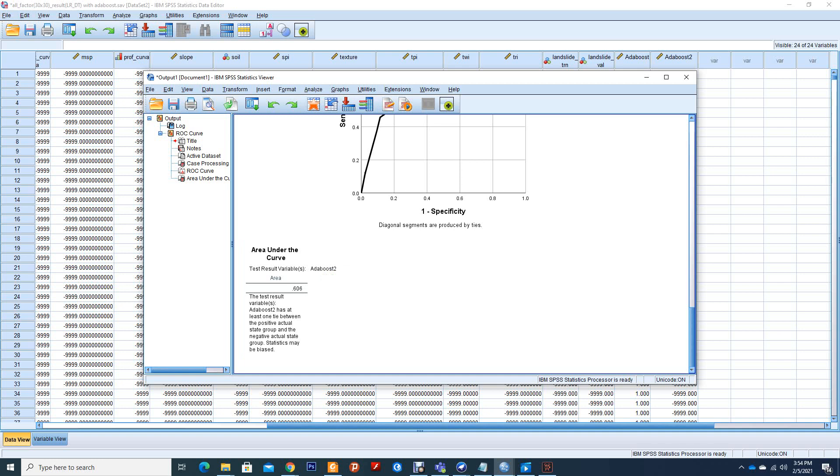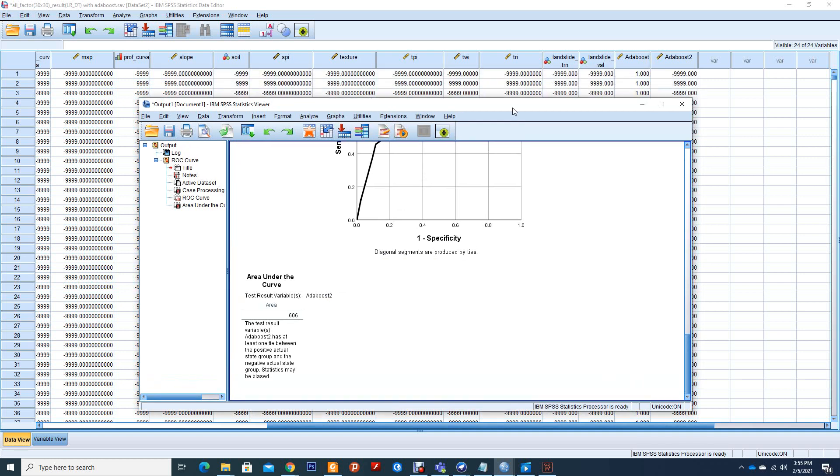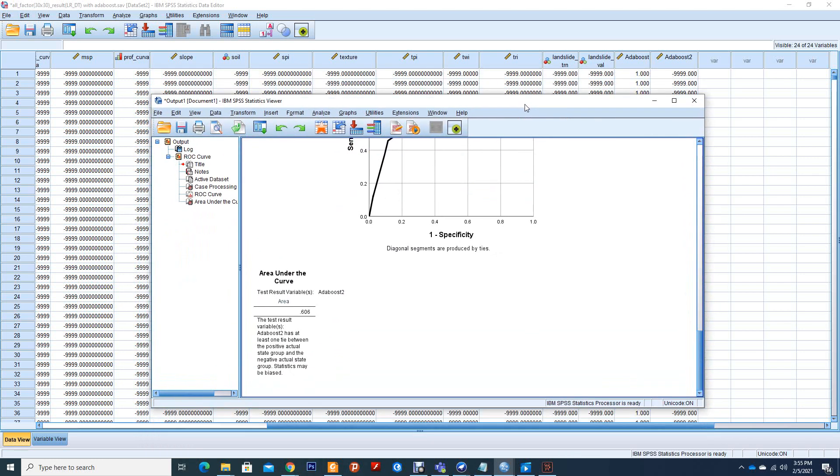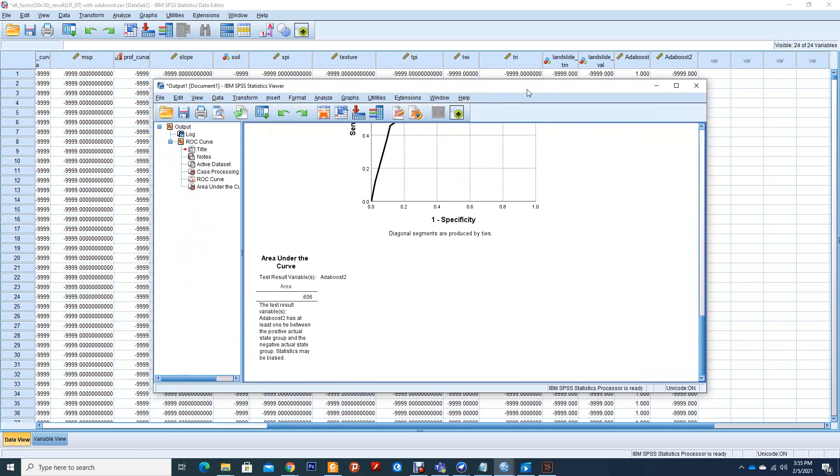So in the next tutorial, I will be exporting our data, our output, then importing it to ArcGIS to produce our susceptibility map using AdaBoost. After that, I will run the neural network model as well to show how we can use the NN. Thank you.